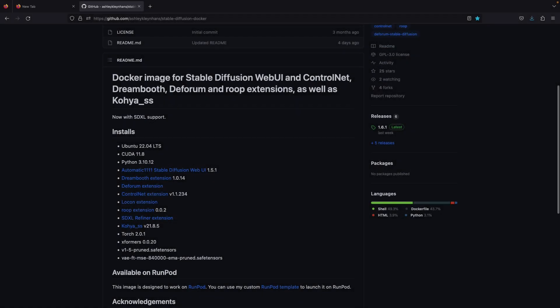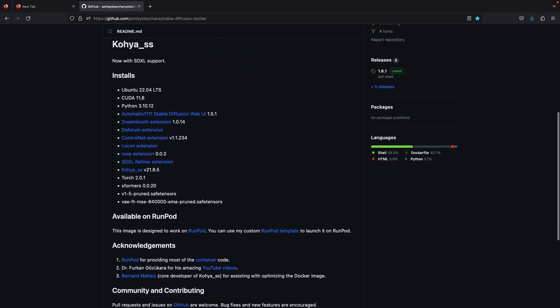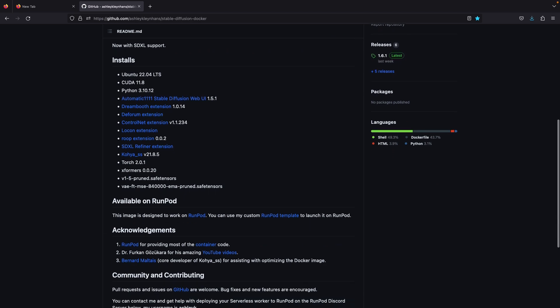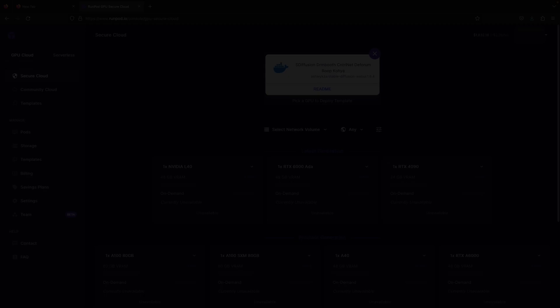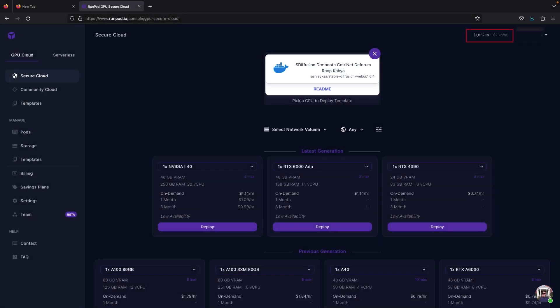First thing is go to the GitHub page and click this template link for RunPod. This will redirect you to RunPod's website and log in. Make sure to always have sufficient balance on the top right corner when you want to deploy your RunPod. Otherwise, it will stop midway and you might lose your work.